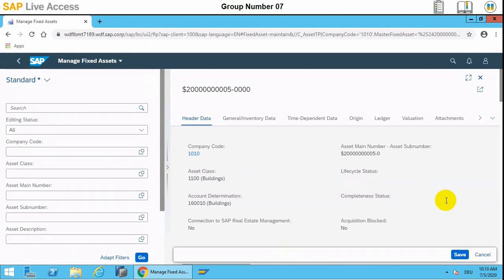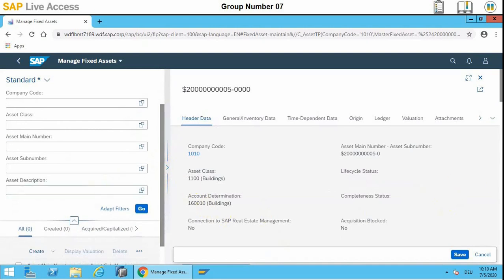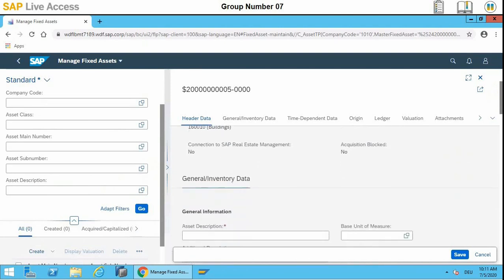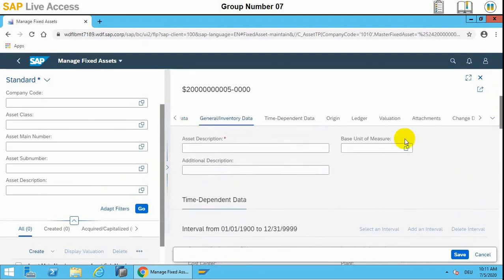Here we can see asset class 2100, which is Building, is selected and the company code is also selected. Account determination is also done here. We will input the asset description in the asset description field, which is 'Office Building Hamburg'.